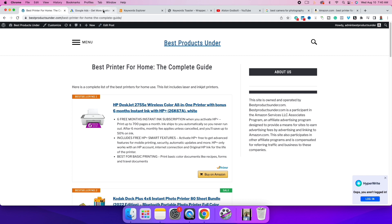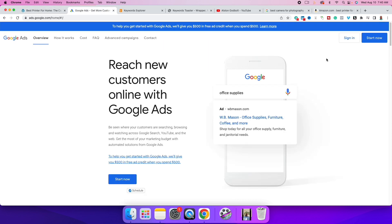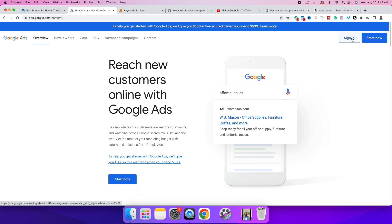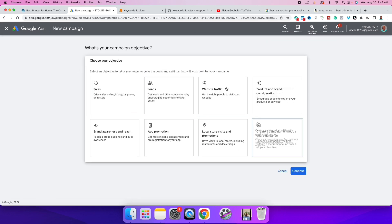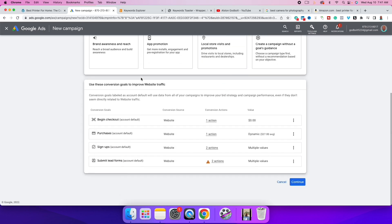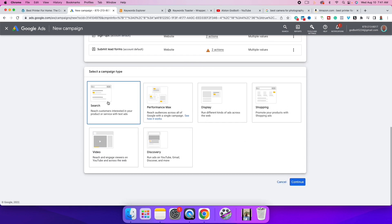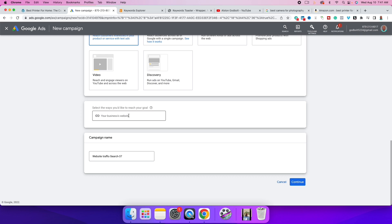The next step is to create the ad. Go to ads.google.com and sign up. Depending on when you watch this, you might get free credits if you haven't signed up before. Click Sign In, then New Campaign. We want Website Traffic — if that doesn't show up just click Continue — then select Search as the campaign type.